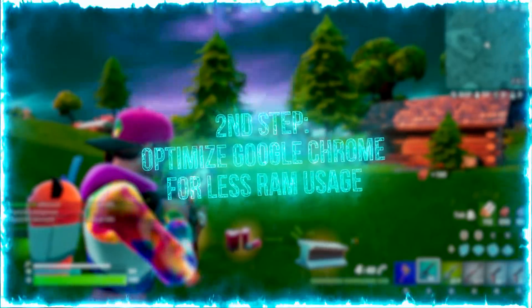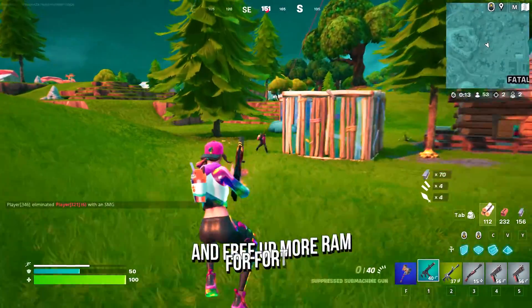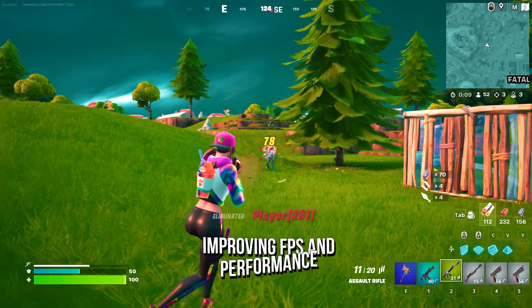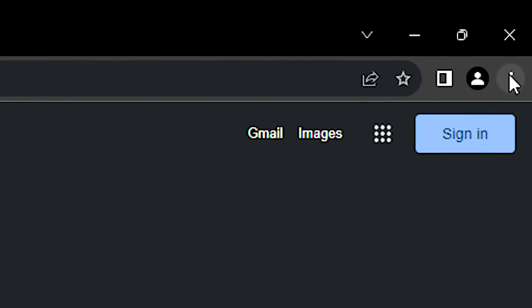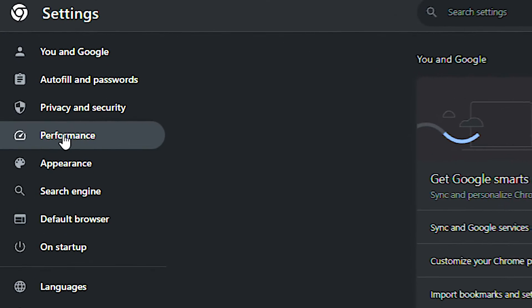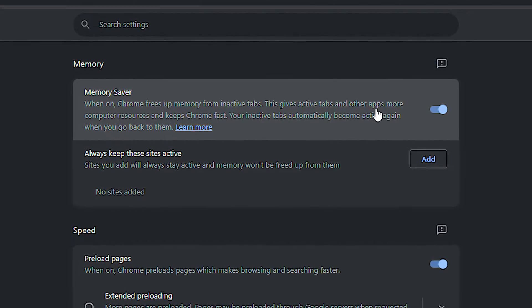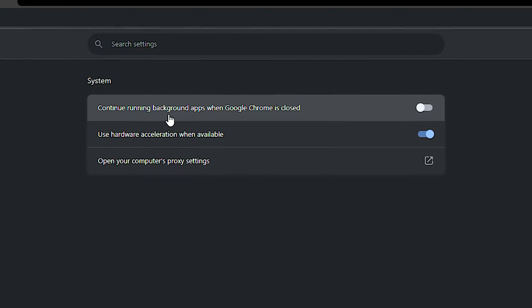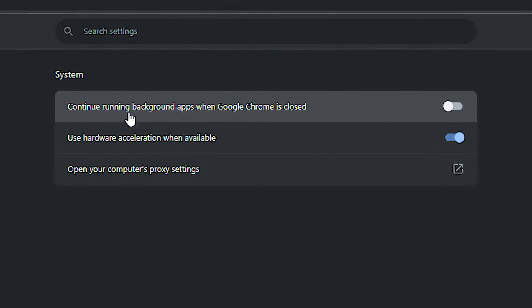In the second step, I will show you some settings to make Google Chrome use less RAM and free up more RAM for Fortnite, improving FPS and performance. First, open Google Chrome, click on the three dots in the upper-right corner and then click on Settings. After that, select the Performance section and enable the Memory Saver option. Now select the System section and lastly, disable 'Continue running background apps when Google Chrome is closed.'